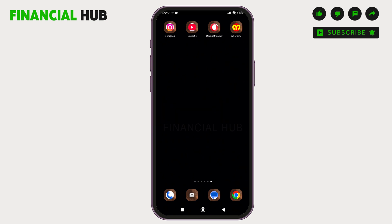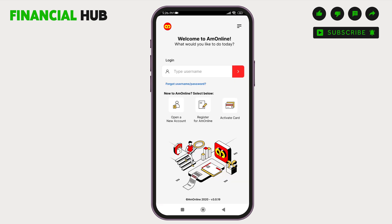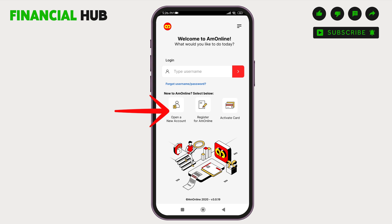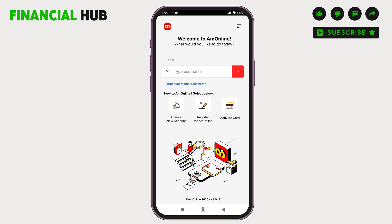After this, tap open your application. To log in, you have to use your username. If you have forgotten your username or password, tap on forgot username or password and then provide the required credentials and recover your account. If you are new to AM Online, you can open a new account here by tapping on open a new account. If you are a first time user, you have to register for AM Online first. You can also activate your card by tapping on activate card.